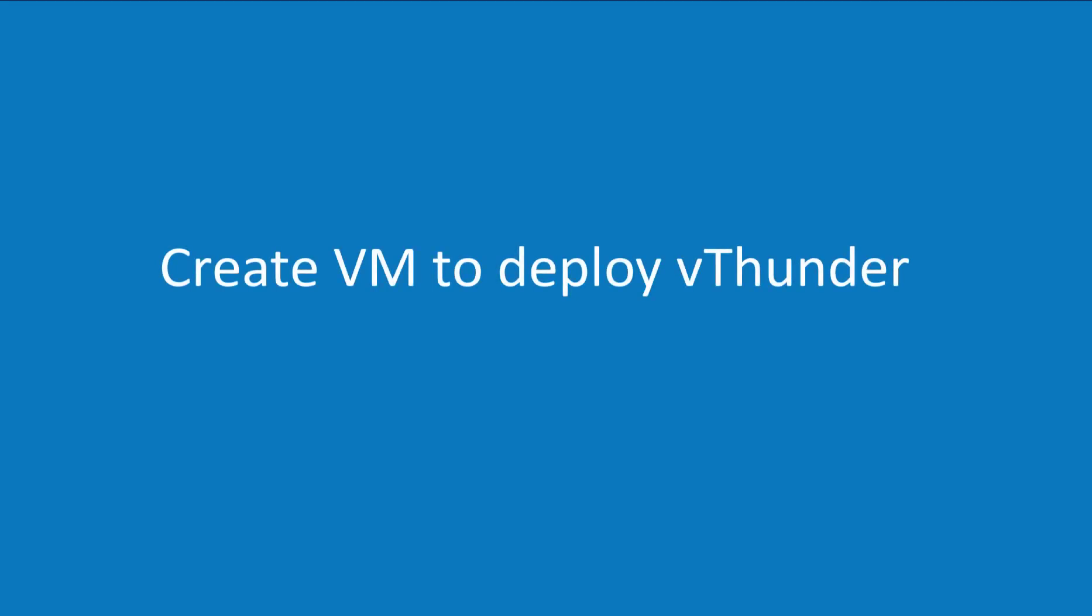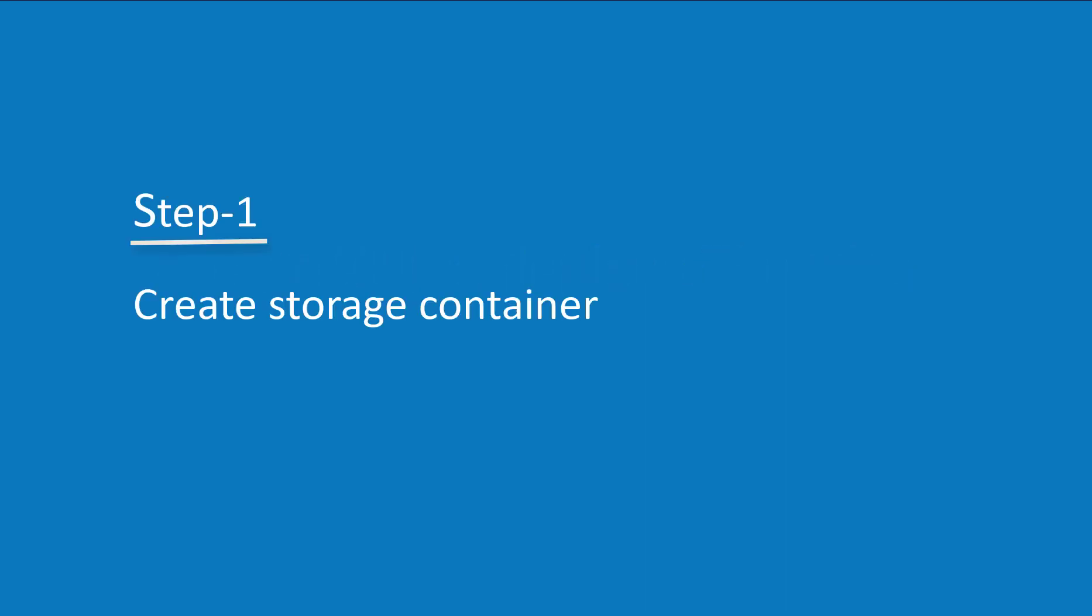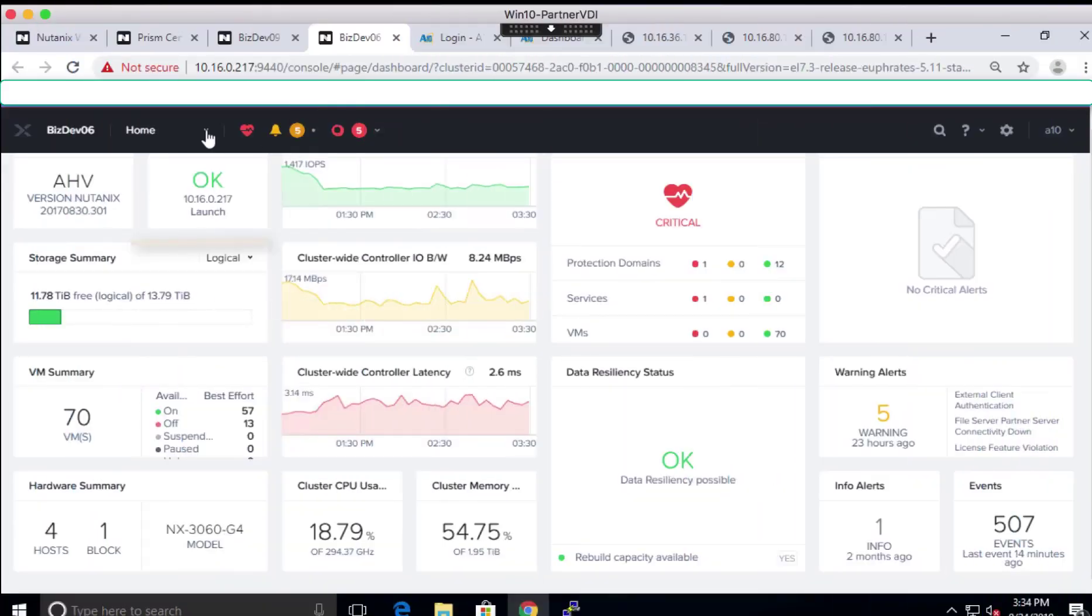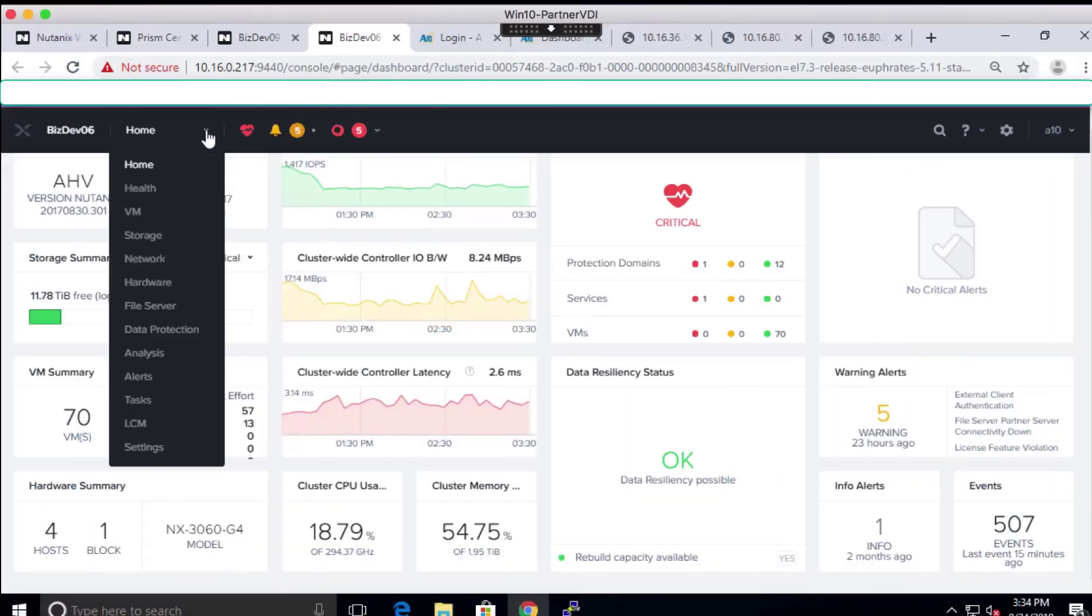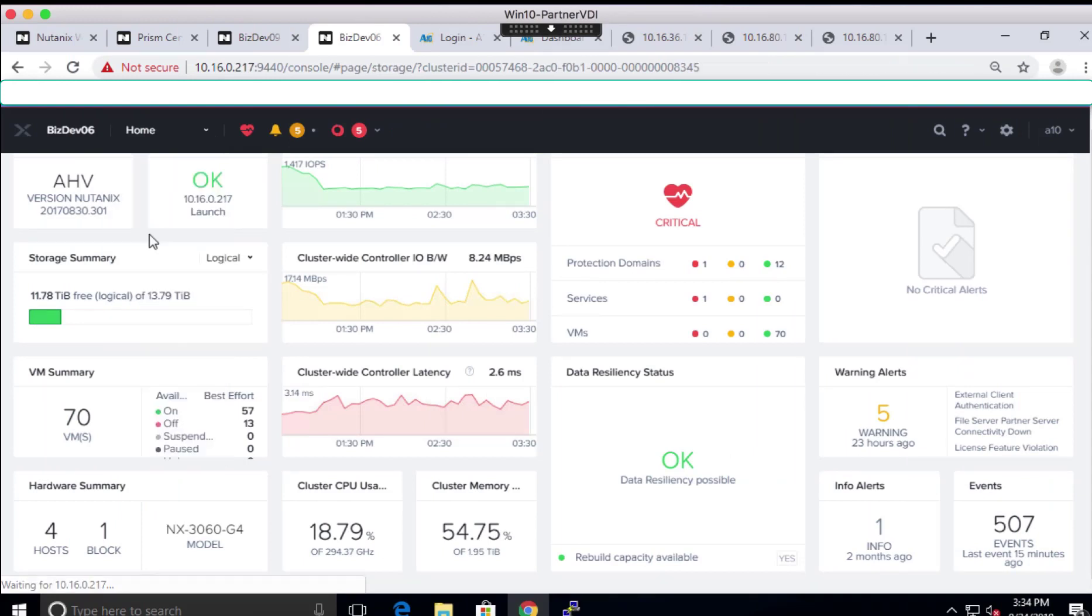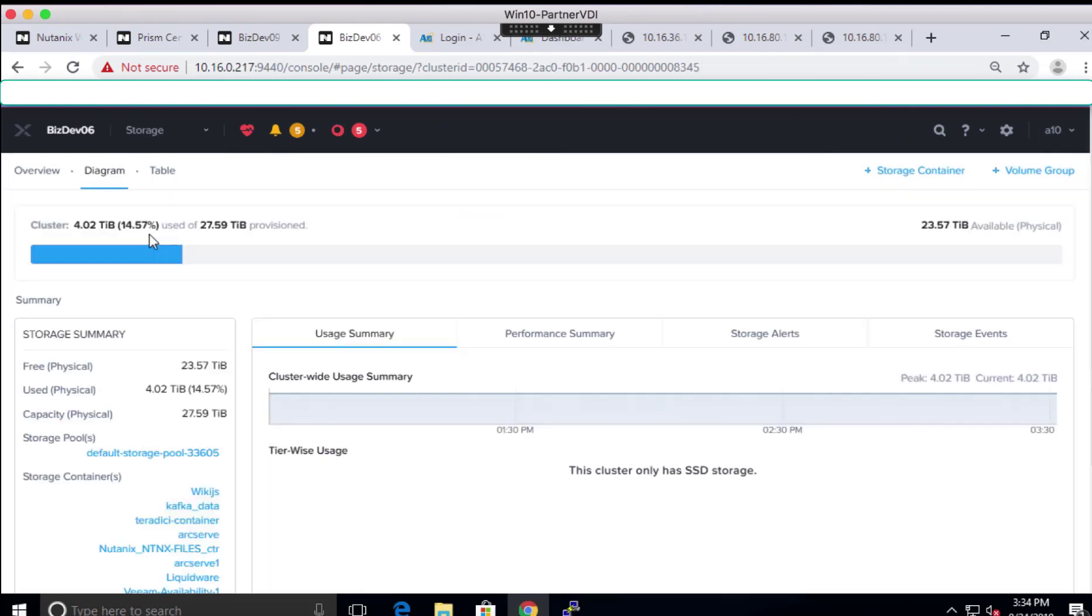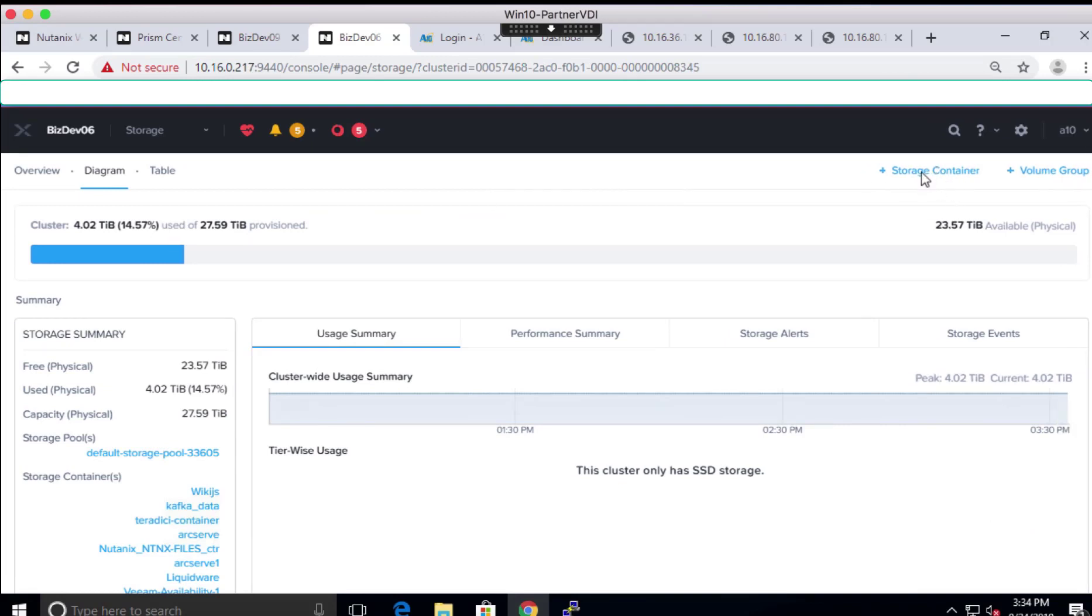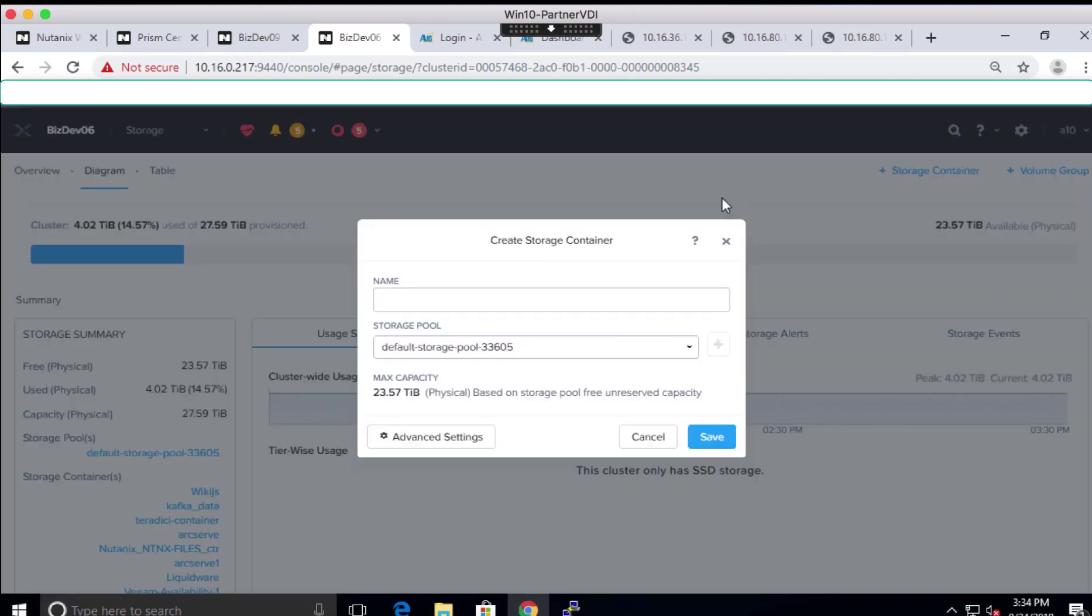Now, let's create a VM to deploy our vThunder solution on Nutanix AHV hypervisor. Before we create the VM, we first need to create a storage container so we can upload our vThunder installer file. Storage container is a logical partition where we store our files, and later on we will link this storage container to our VM during the VM creation process.